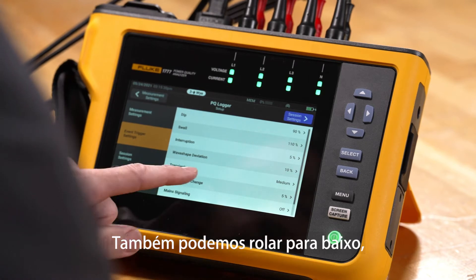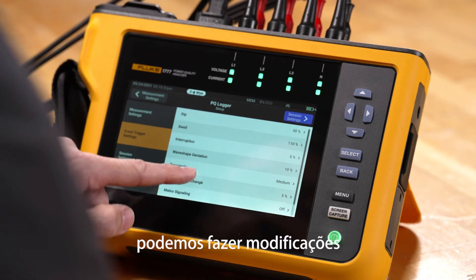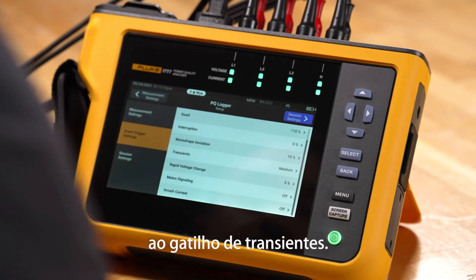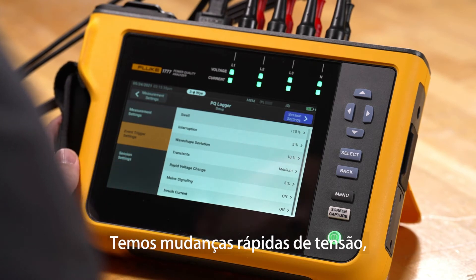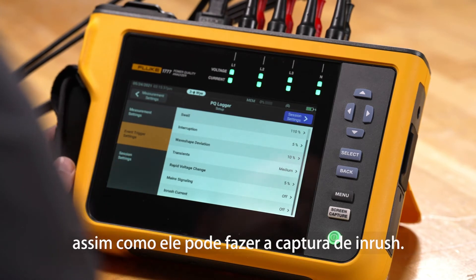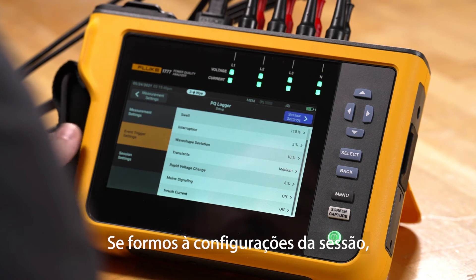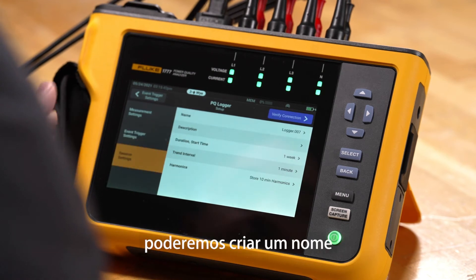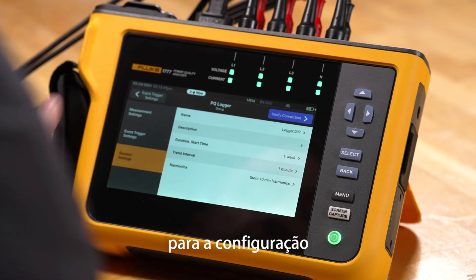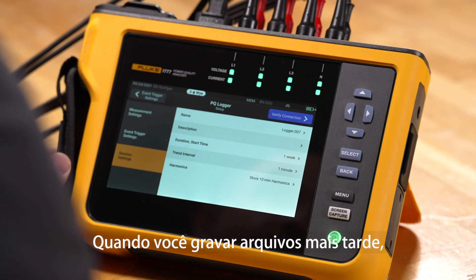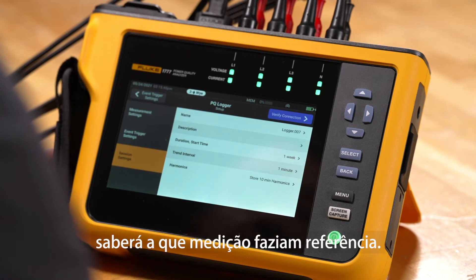We also have the ability to scroll down and make modifications to the transient triggering. We have rapid voltage changes as well as inrush capture. If we go to the session settings, we have the ability here to create a name for the configuration as well as a description, so when you record the files later you'll know what they were referencing.